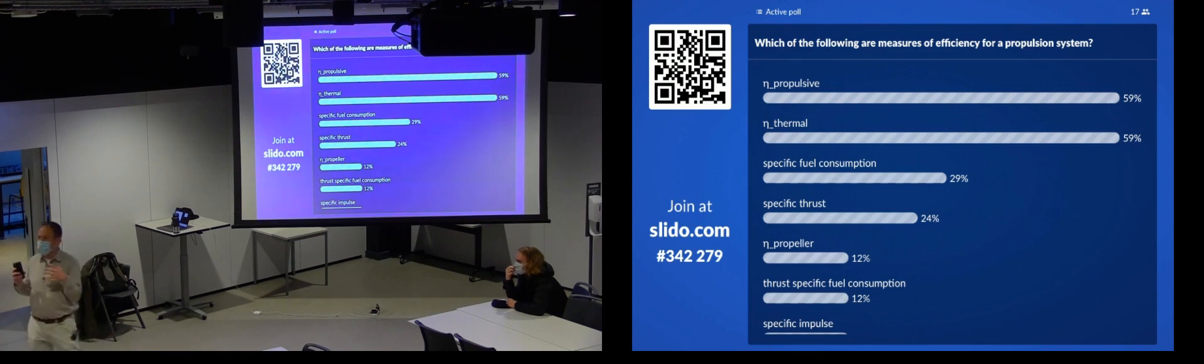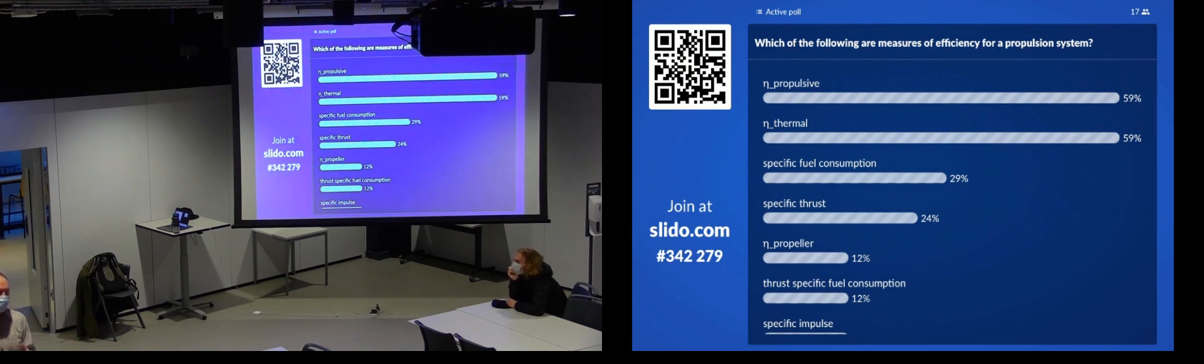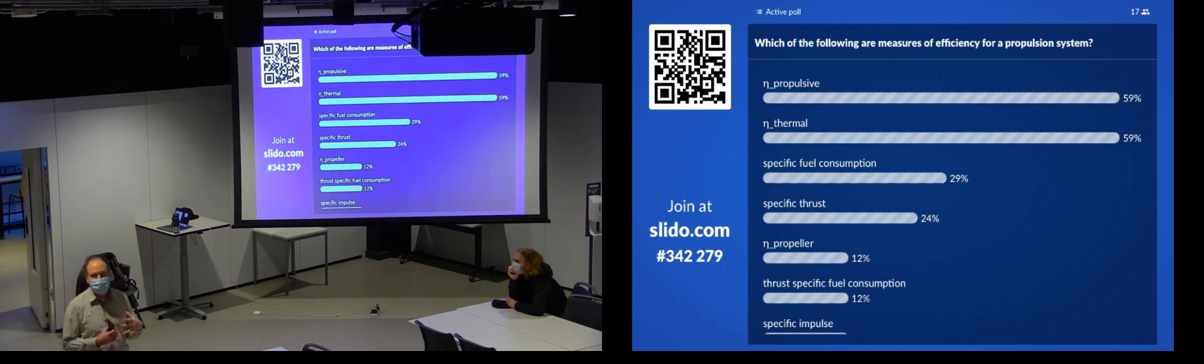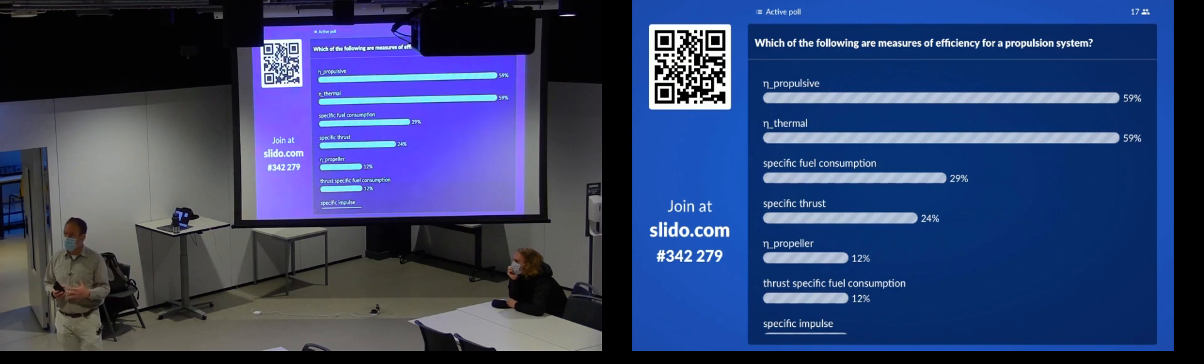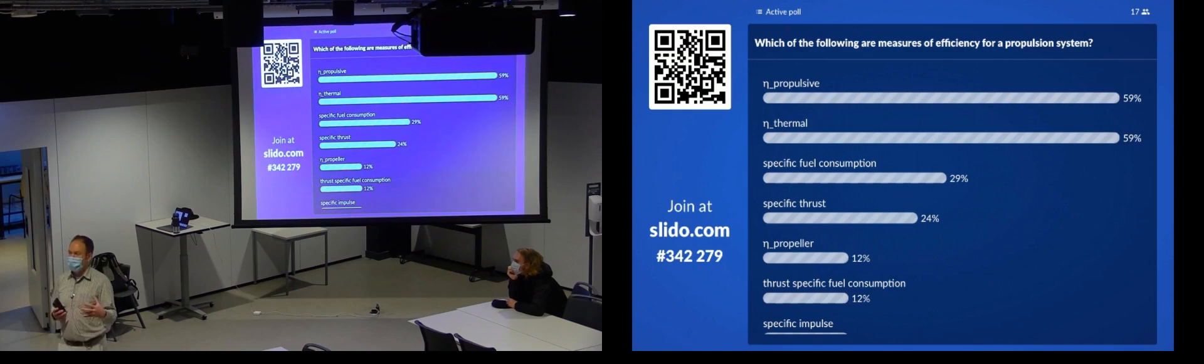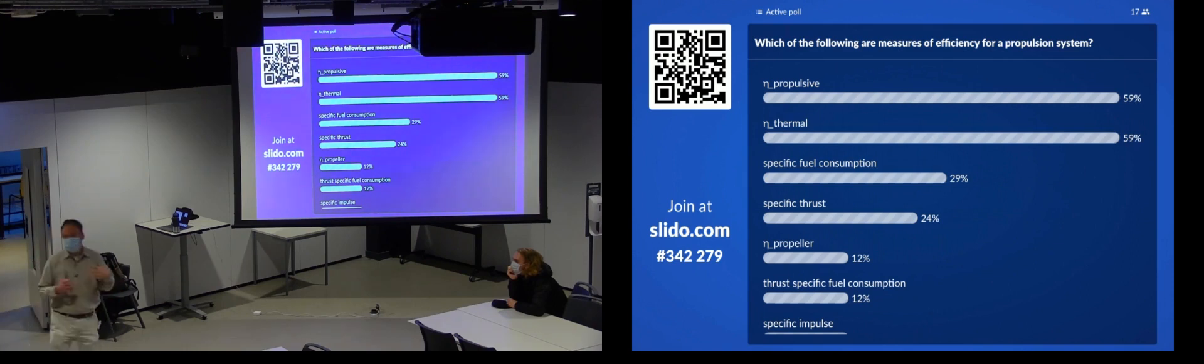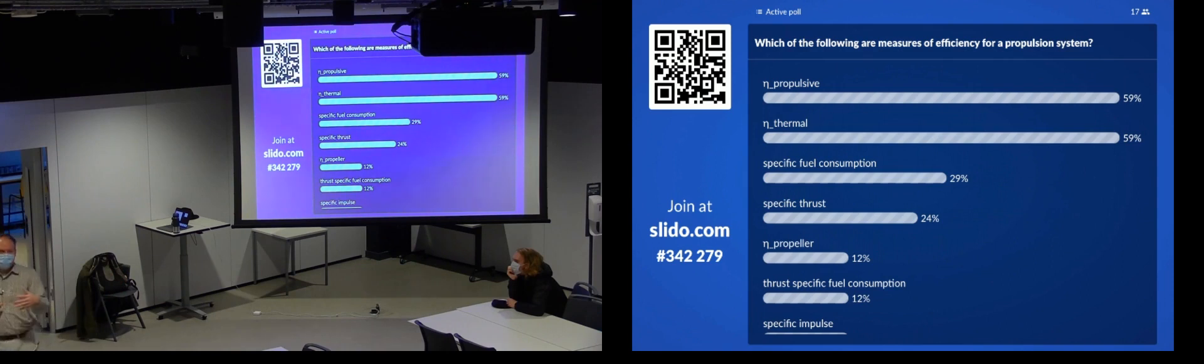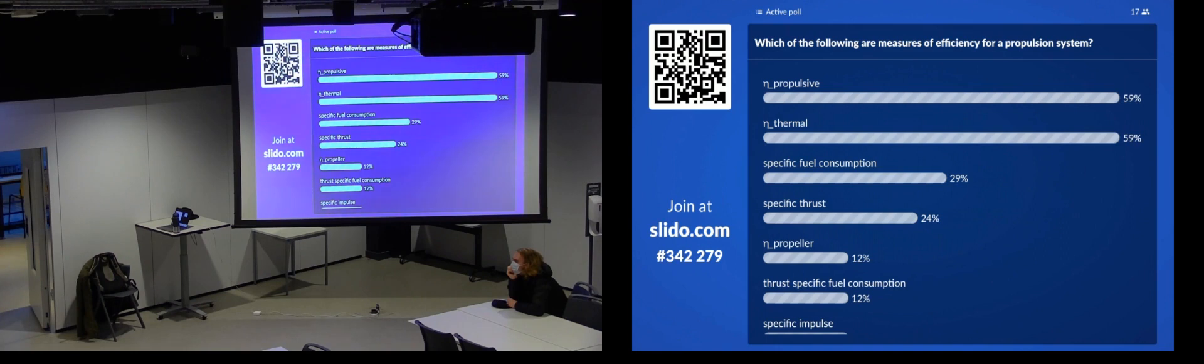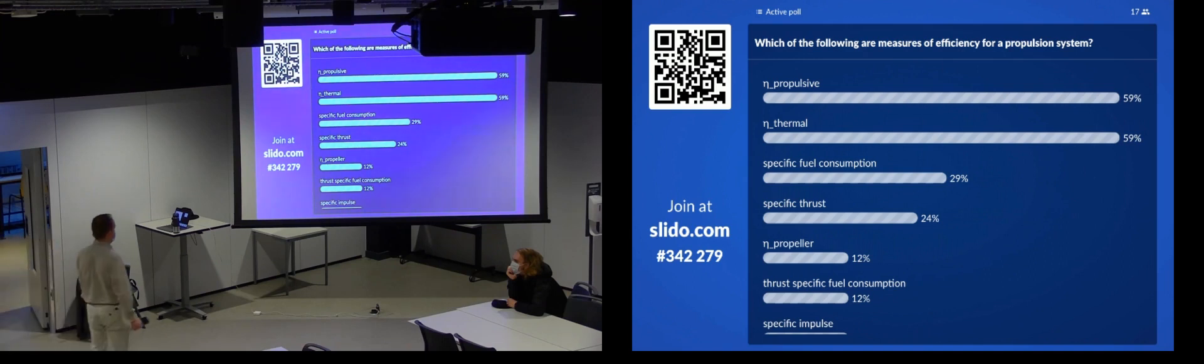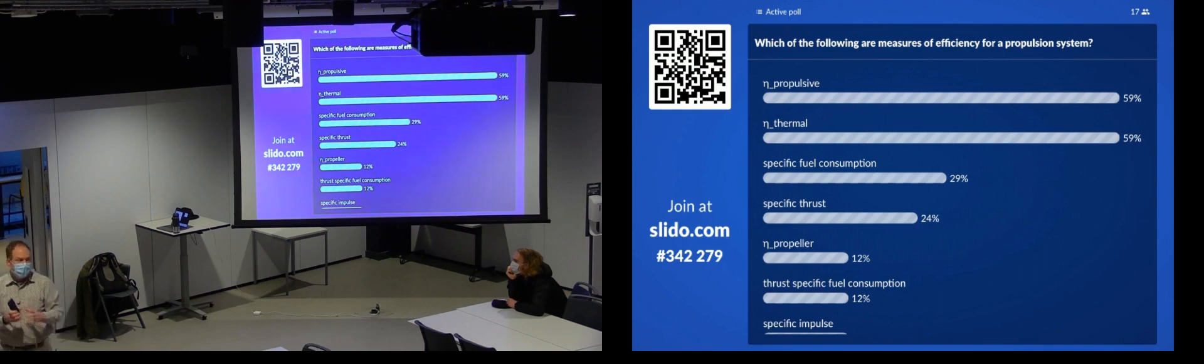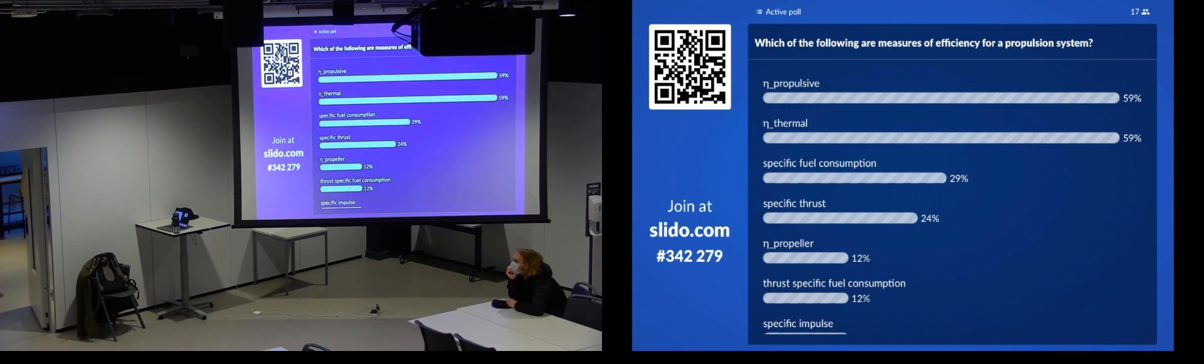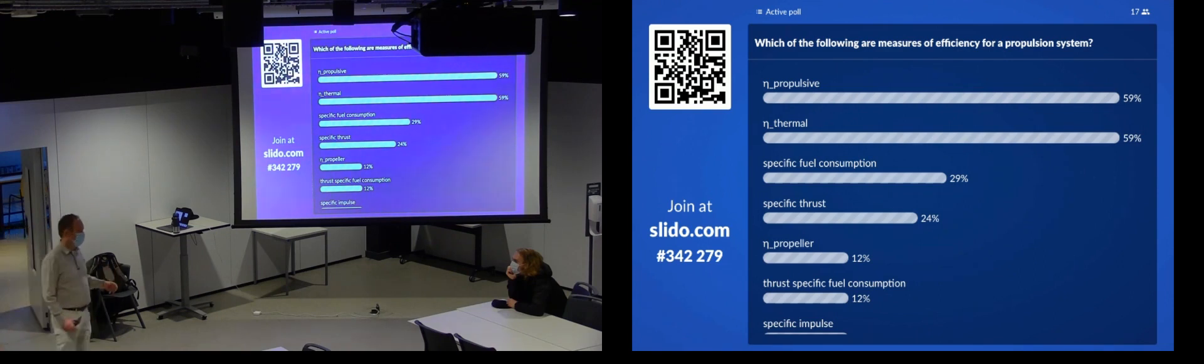Propulsive efficiency is just the measure of how good our propulsion system is of accelerating mass flow. So, it's just that relationship between the momentum going in and the momentum going out or our thrust power. Now, what that means is it's how much kinetic energy we have to create to create that change in momentum, that thrust power. So, propulsive efficiencies are maximized when the difference between input velocity, inlet velocity, and exit velocity is almost zero.